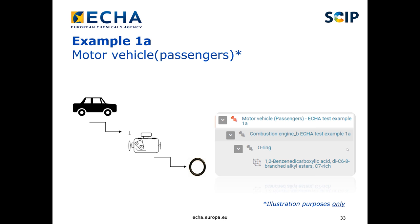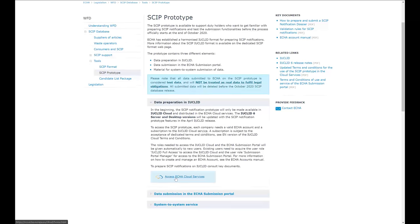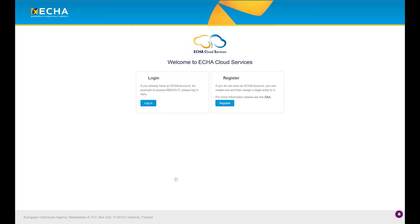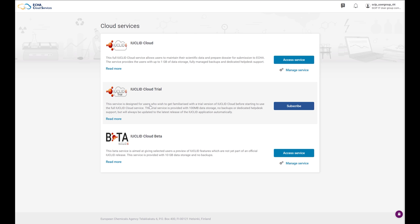We will access the ECHA Cloud Services through the link on the SCIP prototype page. You can access the ECHA Cloud Services by clicking this link. If you have an ECHA account, you can directly log in by entering your username and password. When you are done, click Login. You now have access to the ECHA Cloud Platform. From here, you can subscribe to the ECHA Cloud Services made available by ECHA. Please note that the first time you access the ECHA Cloud Services, you have to subscribe first and read the terms and conditions.